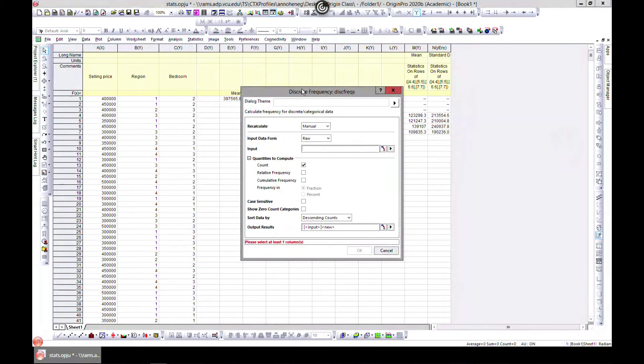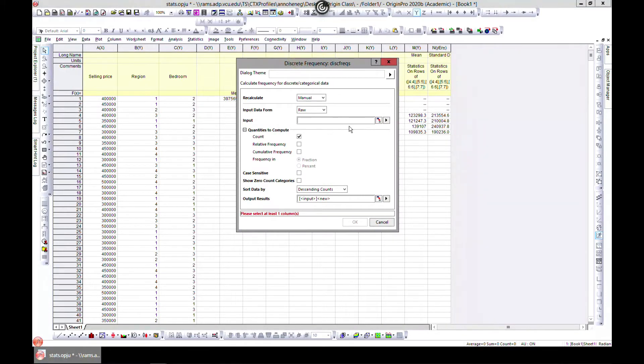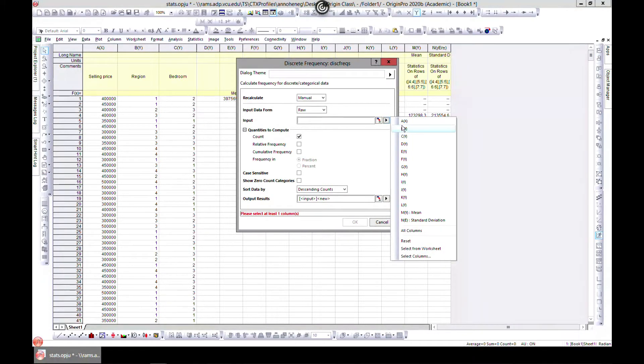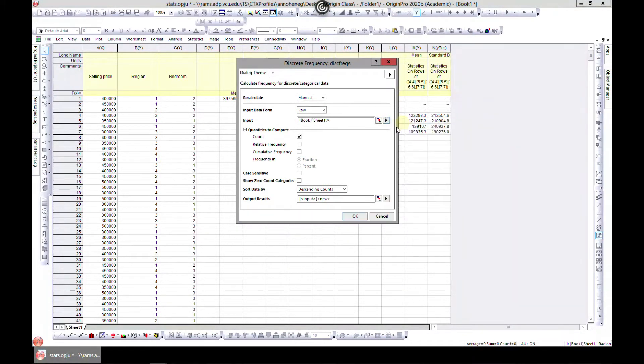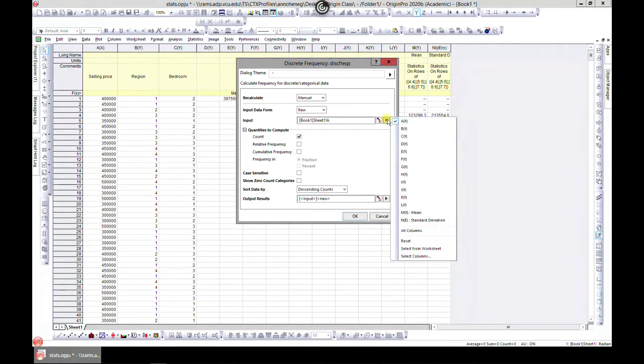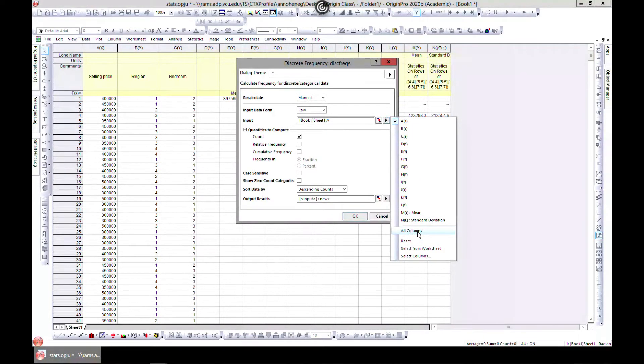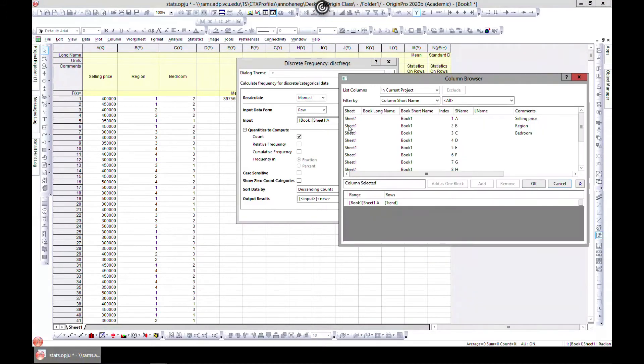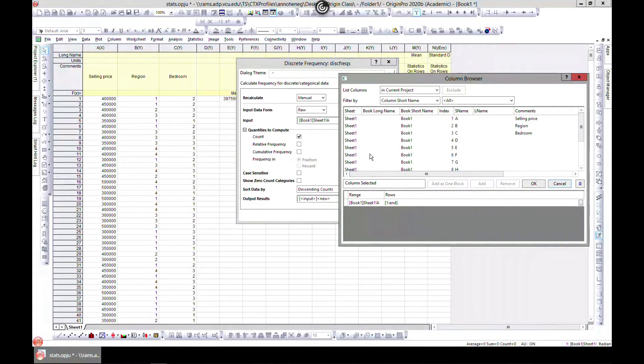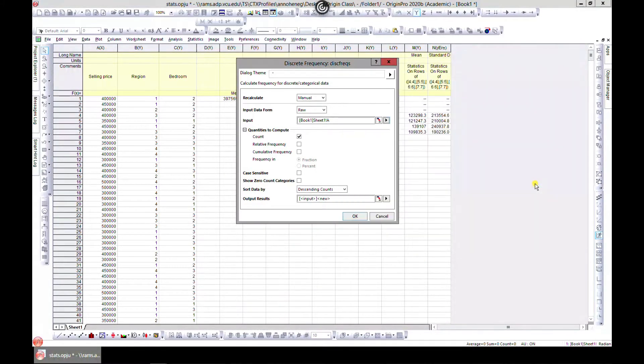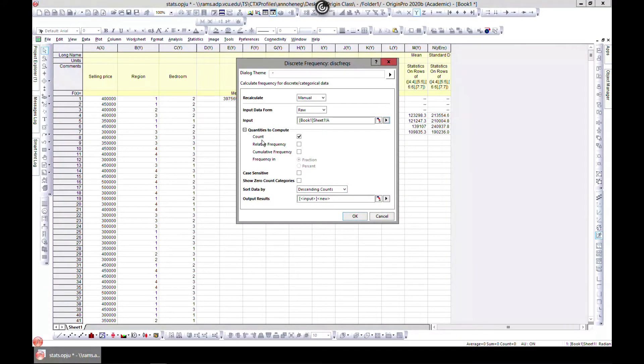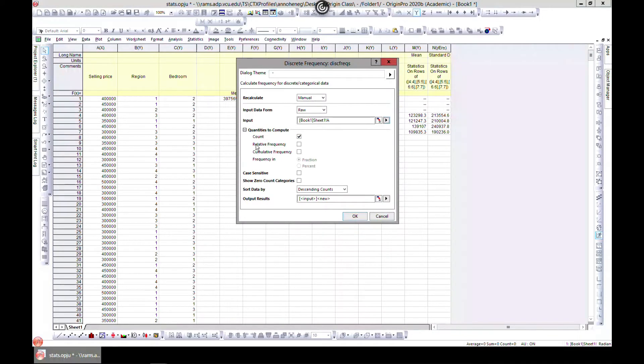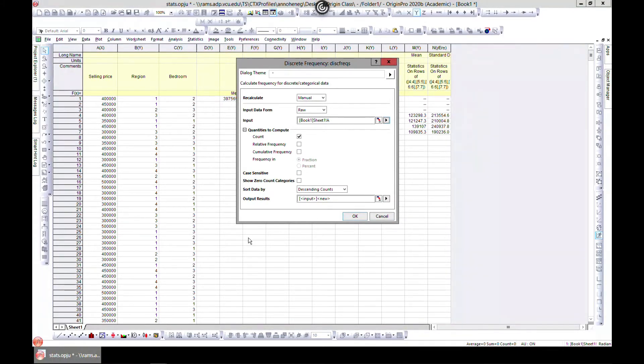Open a dialog so you can choose any column that you want. You can choose all columns or select specific columns, just double-click and select. The quantities to compute in Origin gives us the ability to compute count, relative frequency, cumulative frequency, and all.